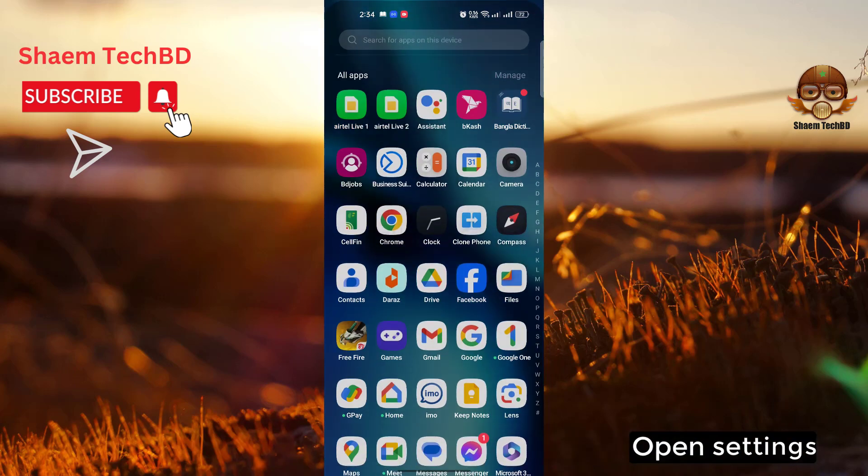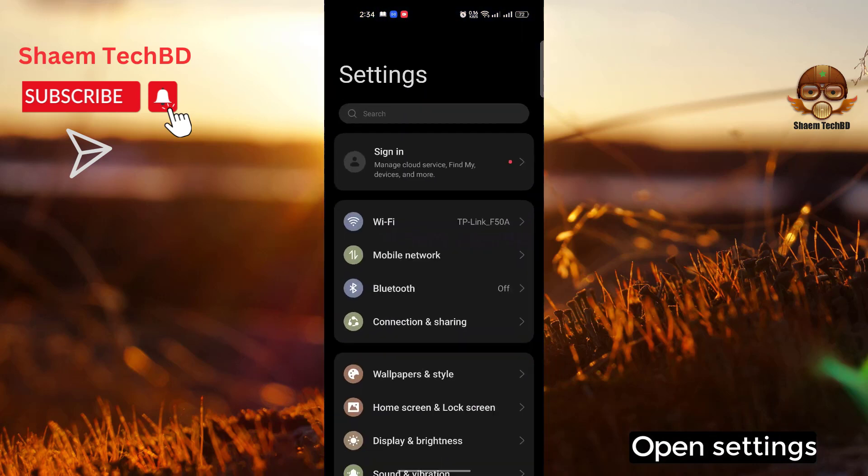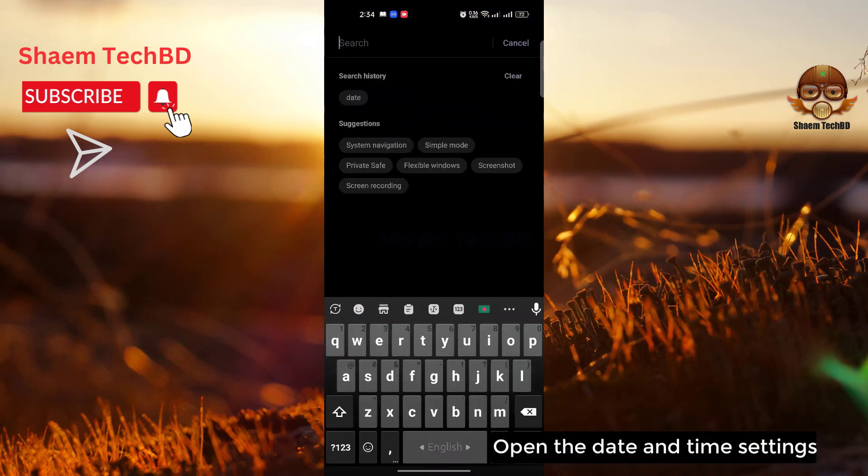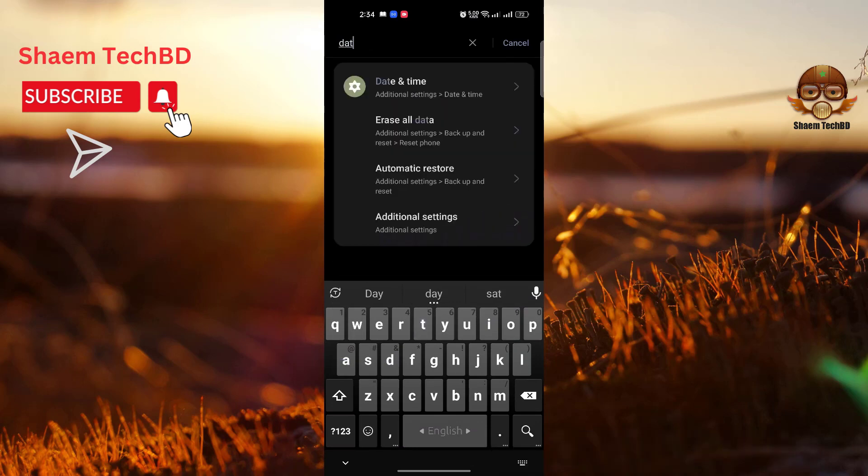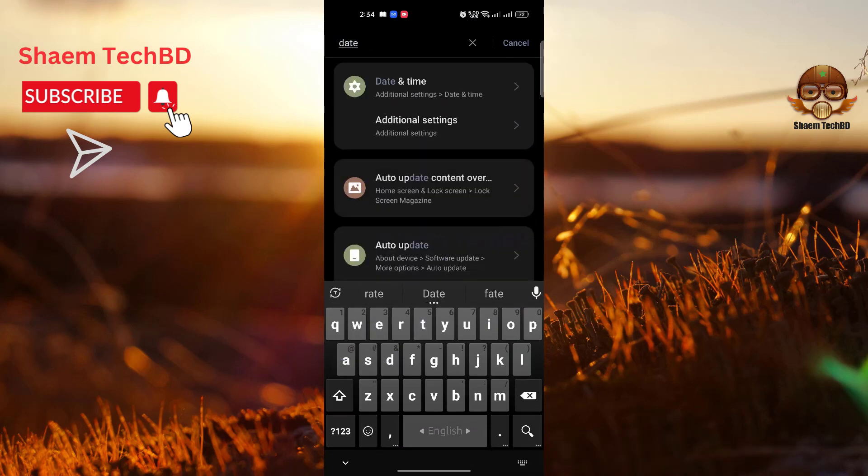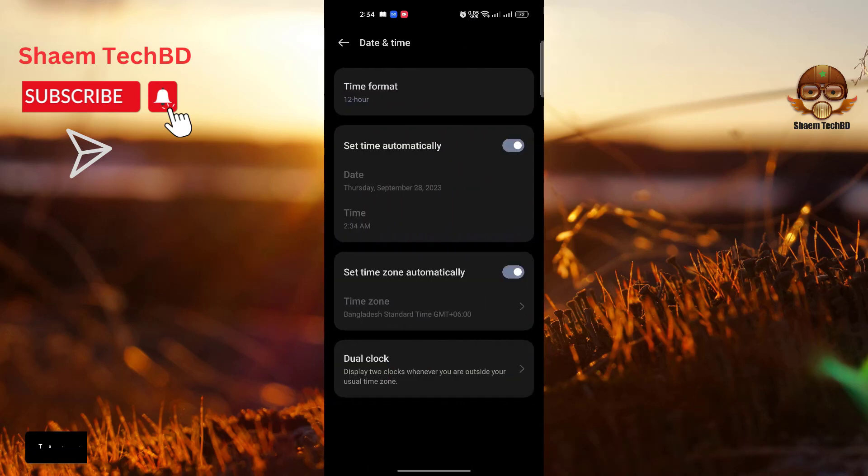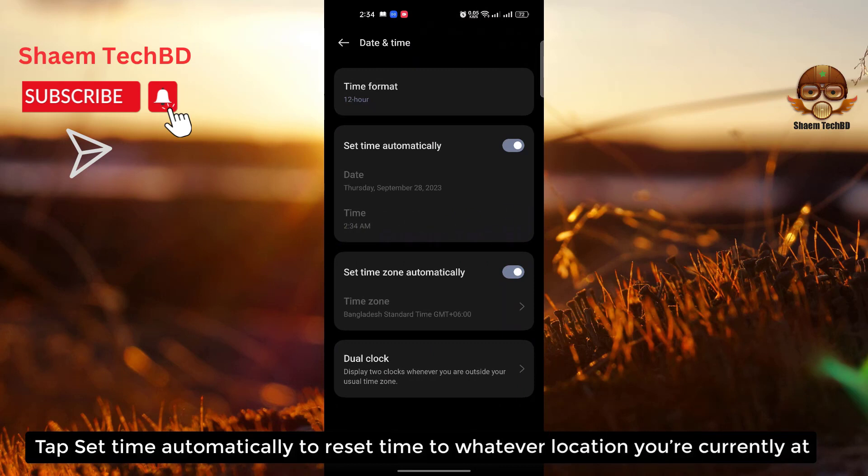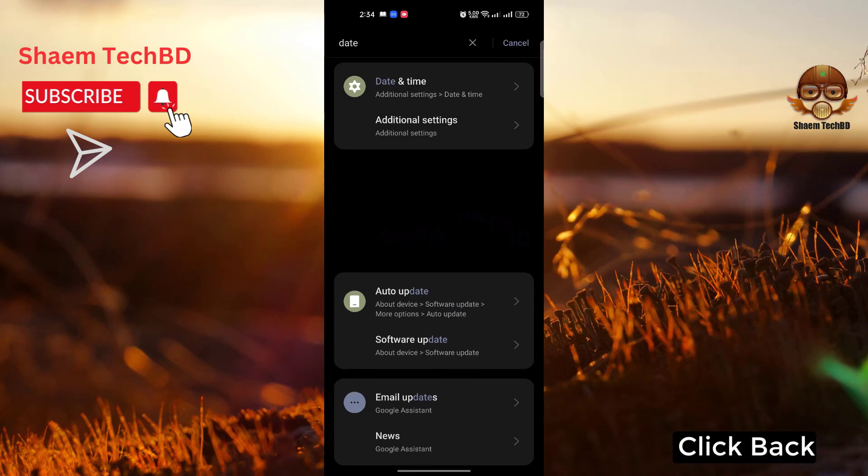Open Settings. Open the Date and Time settings. Tap 'Set automatically' to reset them to whatever location you are currently at. Click back.